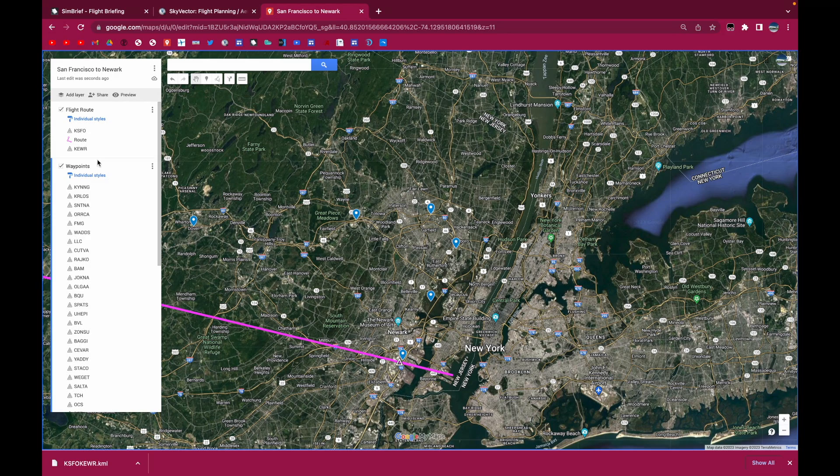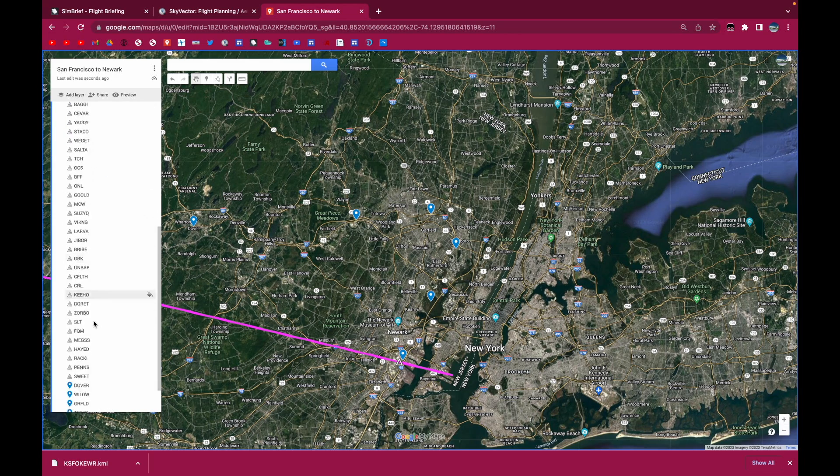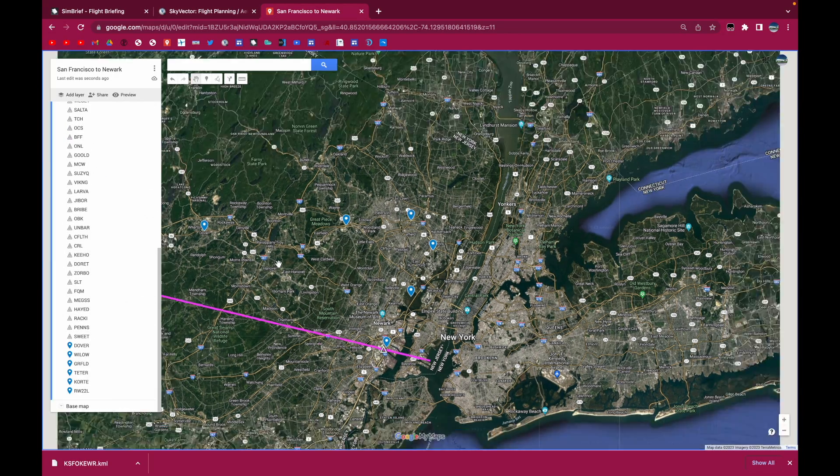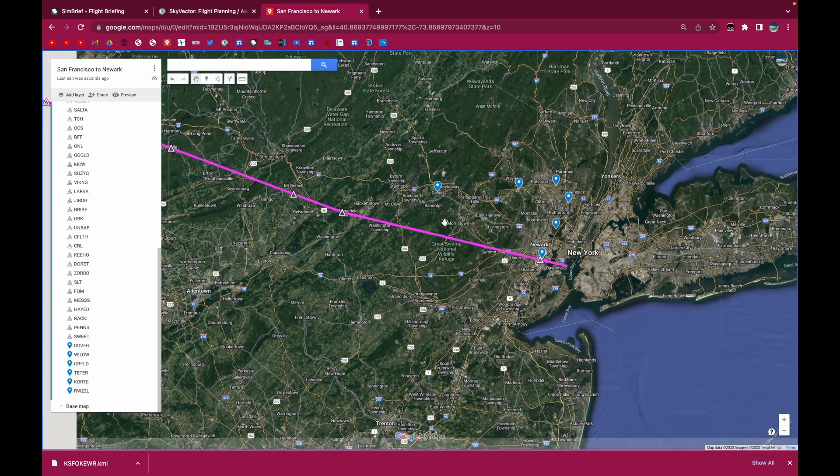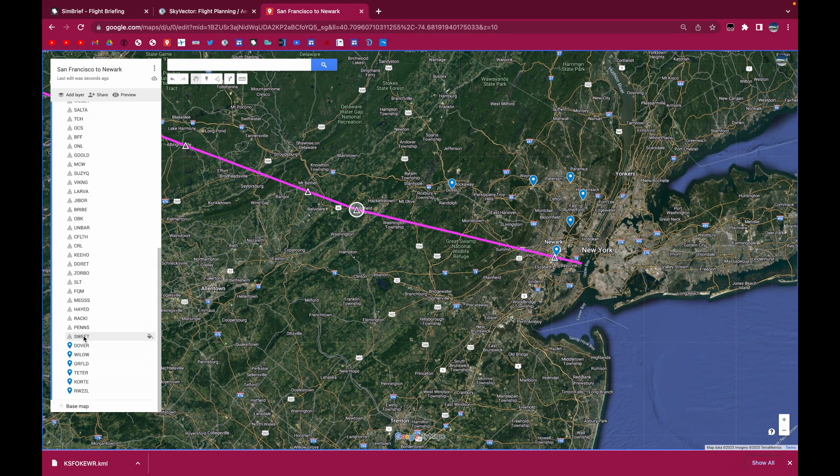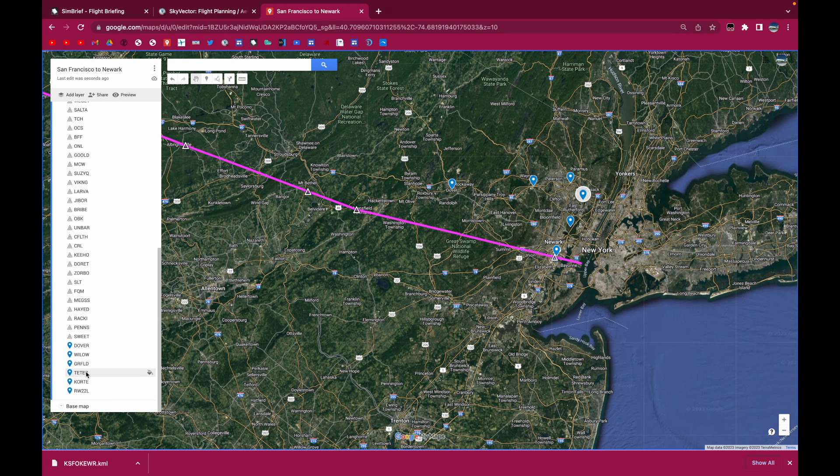And the last thing you want to make sure is that all of the waypoints are in order. So by default, SimBrief is going to add the waypoints in order. So up until Sweet, then you want to make sure that all of your waypoints are in order. So we have Daufer, Willow, Gerfeld, Teter, Court, and then the runway 22 left waypoint.